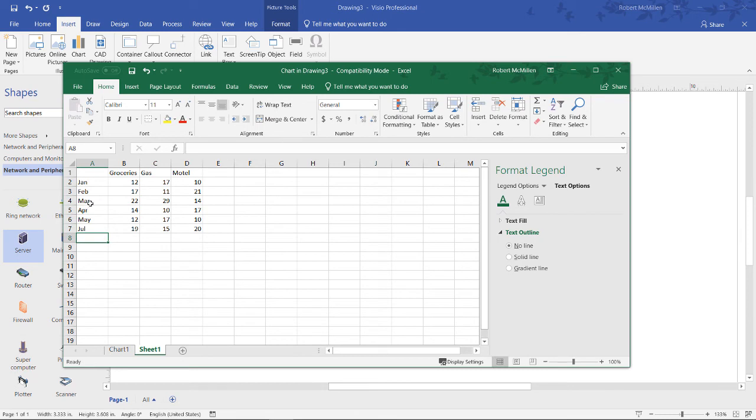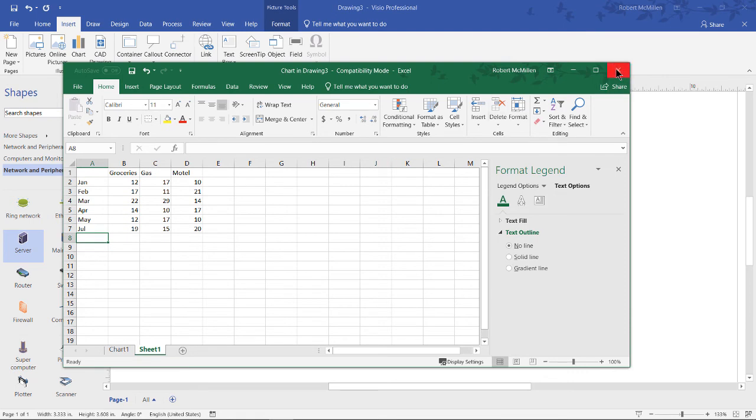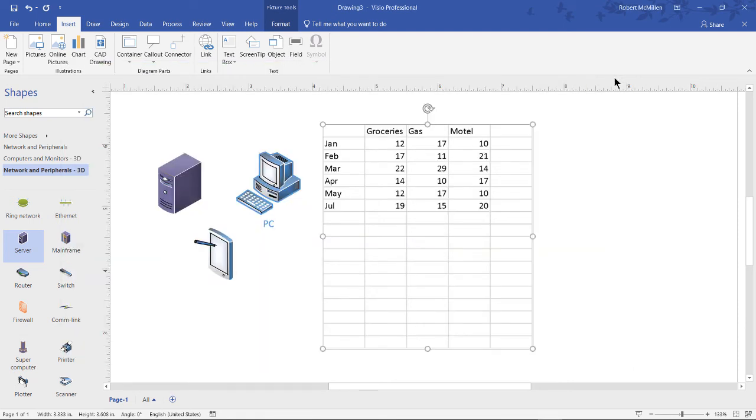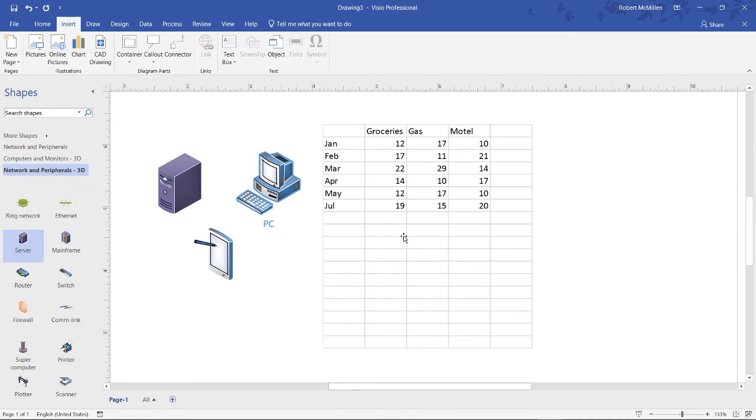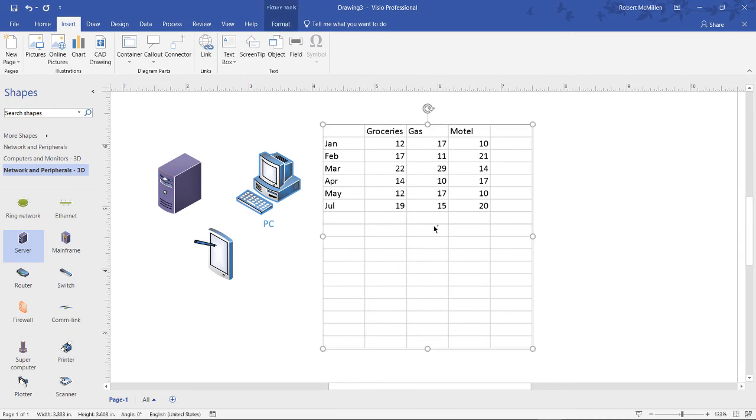Now you can add as many fields as you want both in the rows and the columns and you can add whatever data you want as well. When you have it the way you want it you can just go ahead and close it and we can see there is our chart that's in there by default.